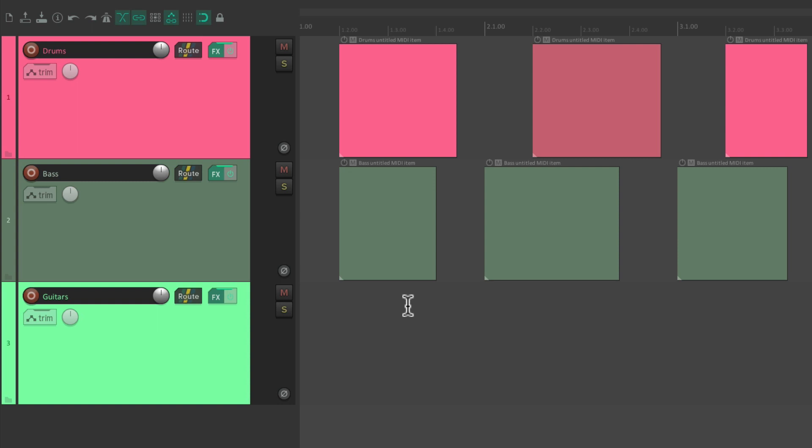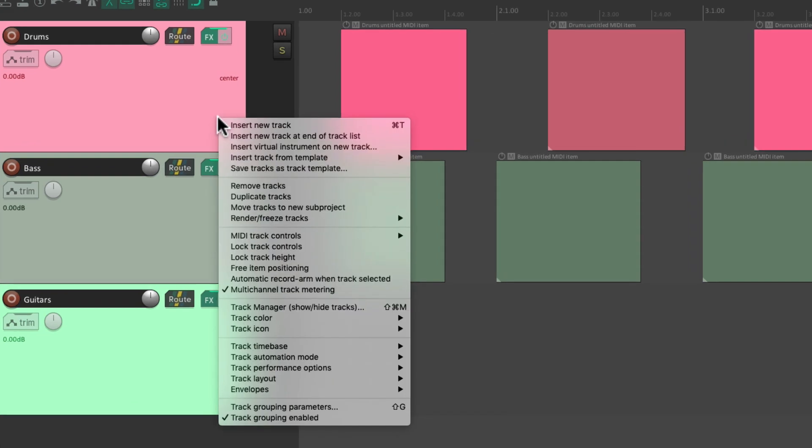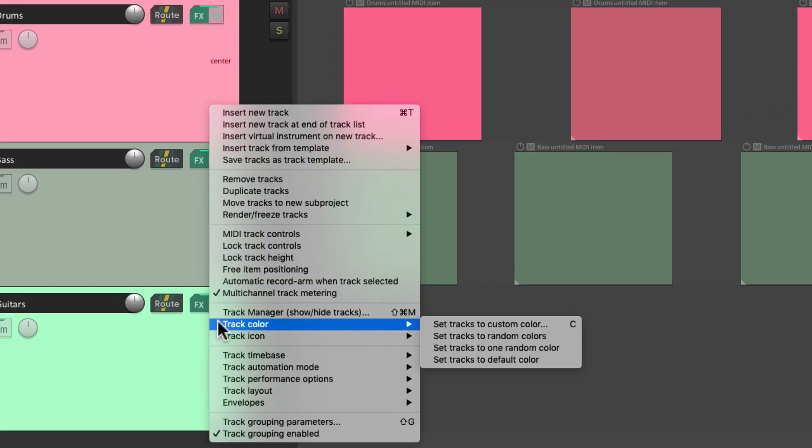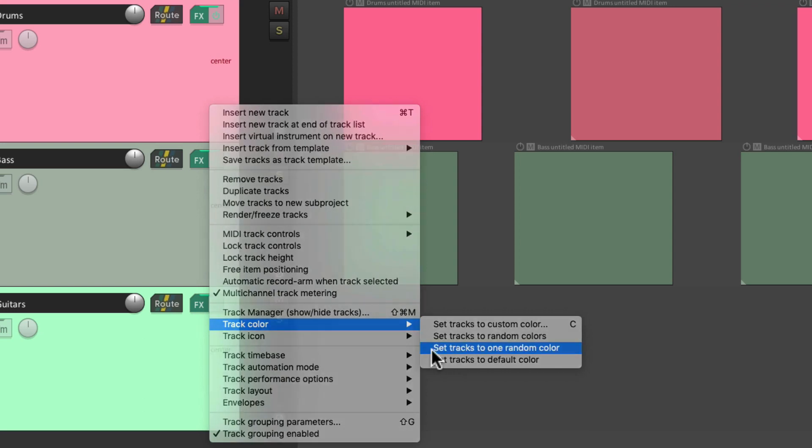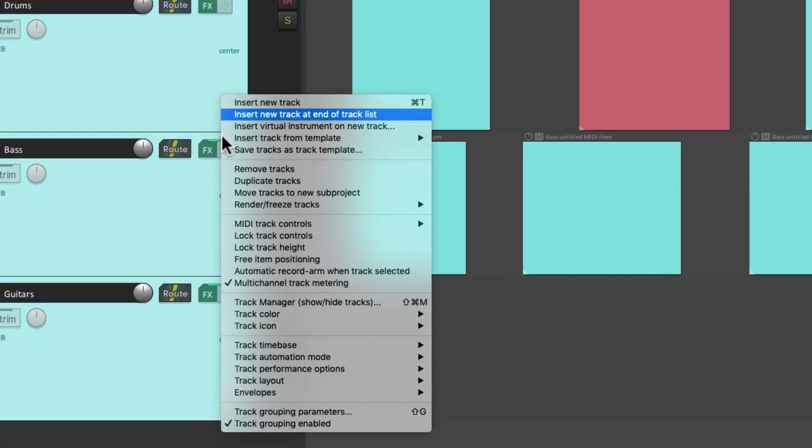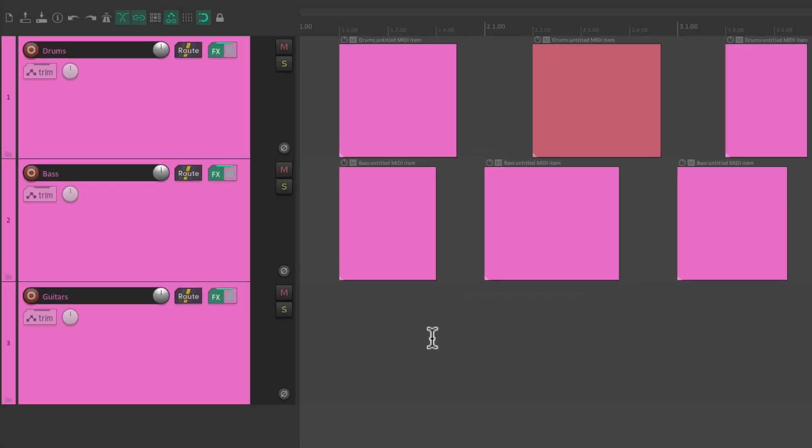And we could also choose one random color. For example, let's say we wanted to make all these tracks the same color, but we're not sure which one. Select them all. Right-click. Track Color. Set Tracks to one random color. And they all change together to a random color. Just like that.